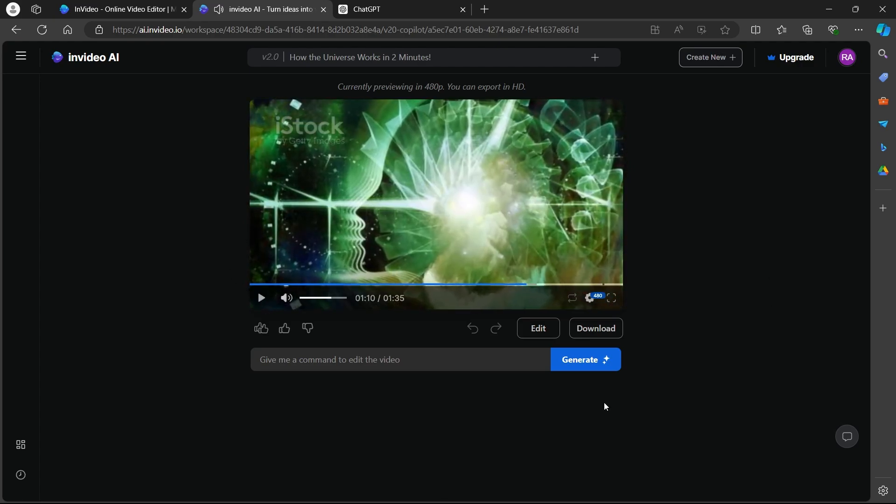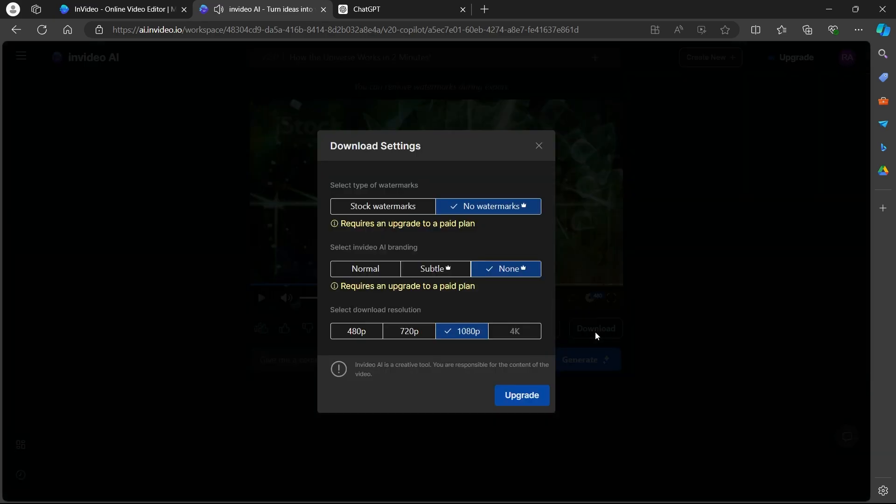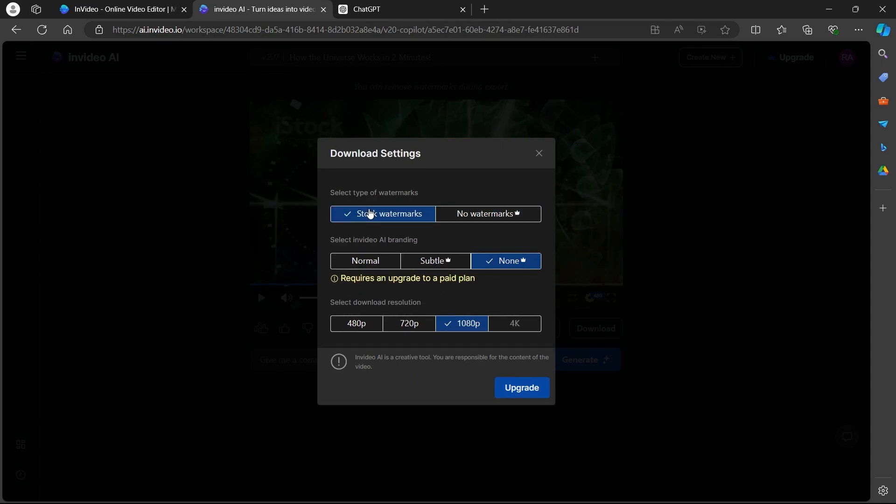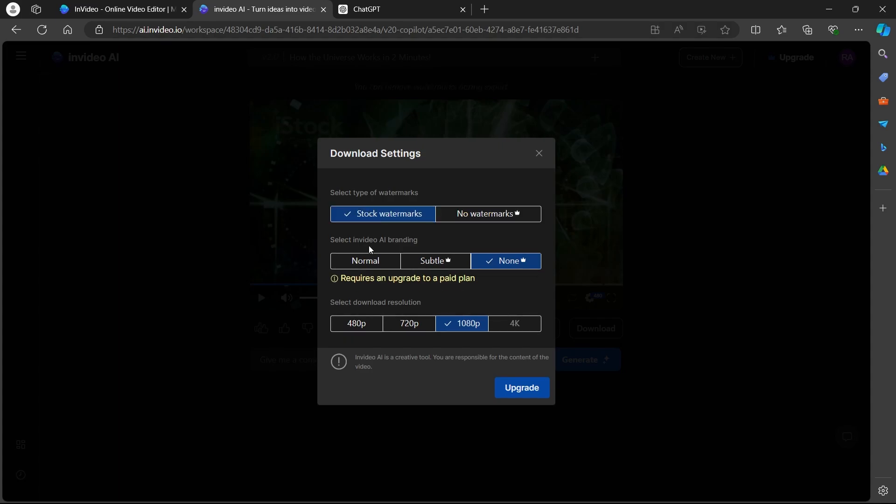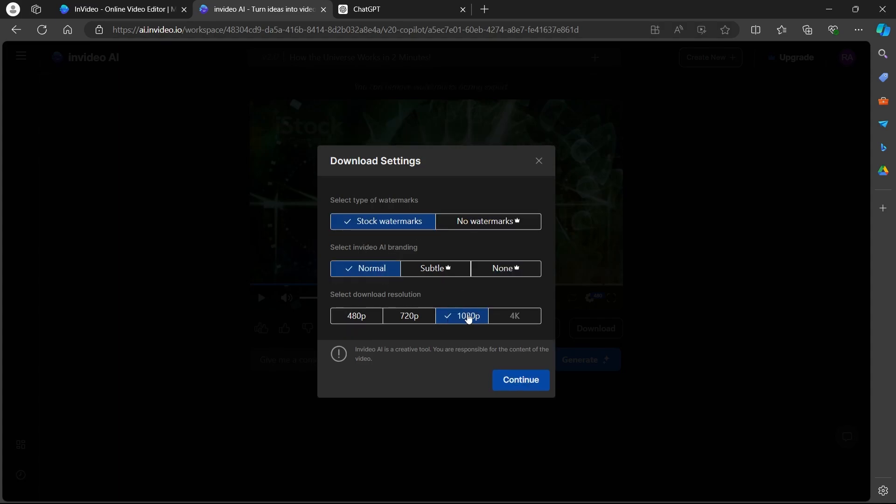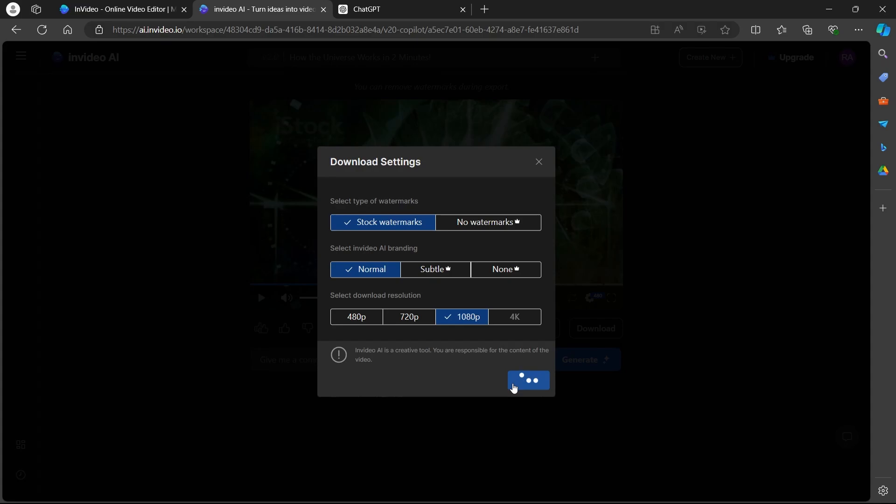So this is pretty awesome. I will have to just click on download button and I will be able to download this video either using the stock watermarks or no watermarks. If you choose no watermarks and no AI branding of InVideo, you will have to upgrade to a paid plan. And if you don't want to upgrade your plan, just choose watermarks, stock watermarks, normal, choose a resolution and click on continue.